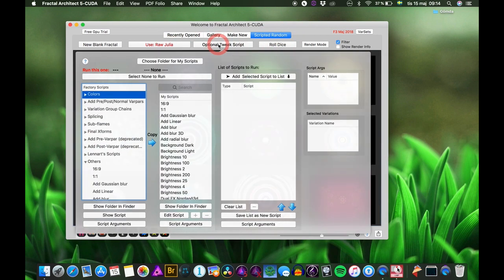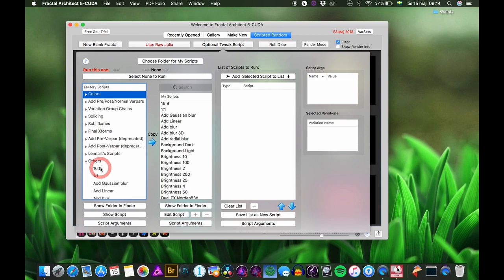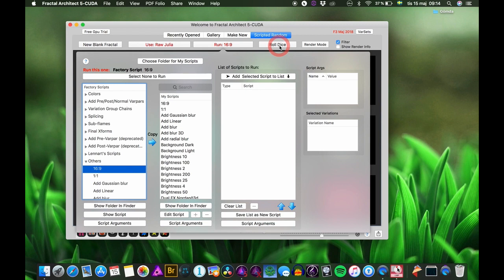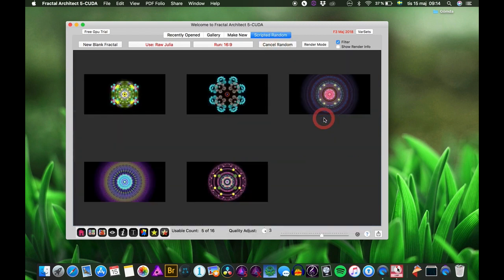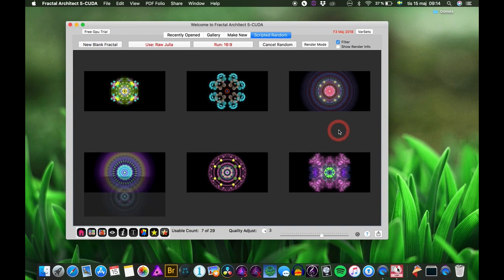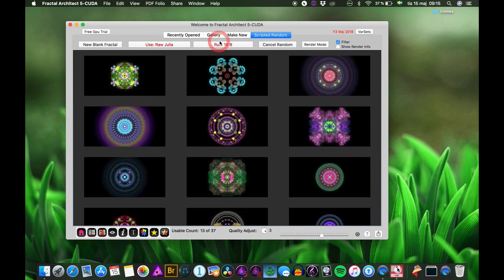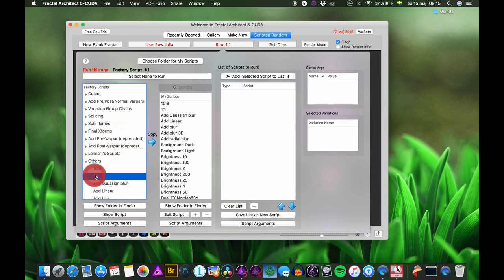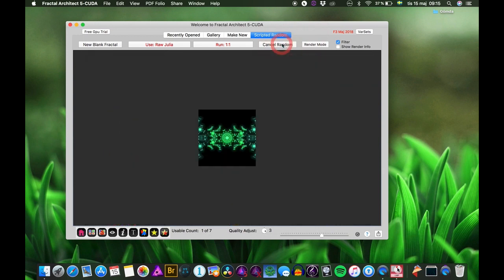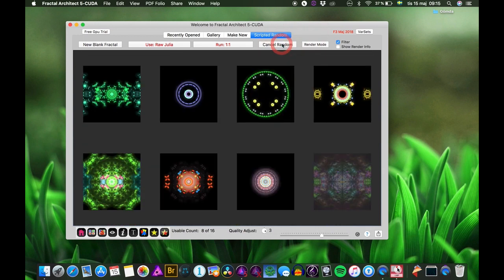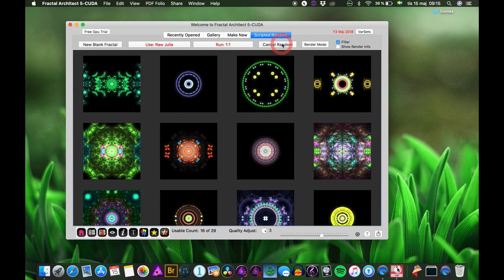You also have scripts for making widescreen images — you see you get a new aspect ratio. Or you might want to use a one-by-one and get square images. It's easier to make fractals when you have the right aspect ratio from the start.